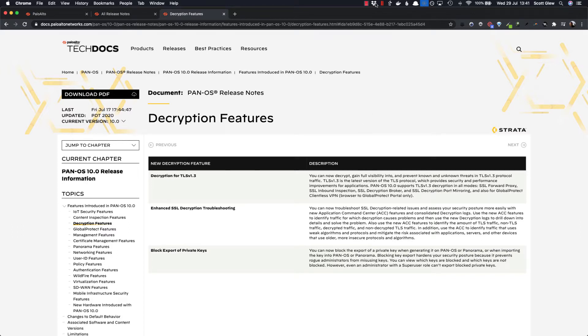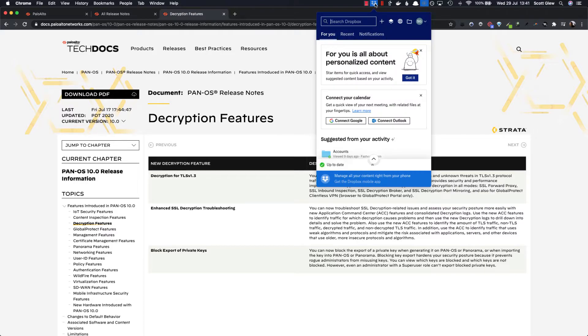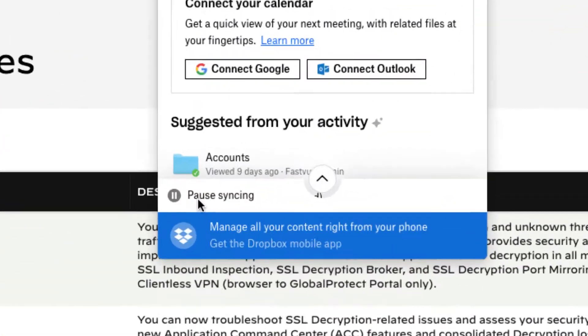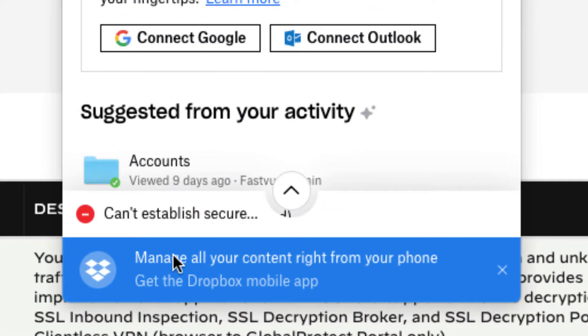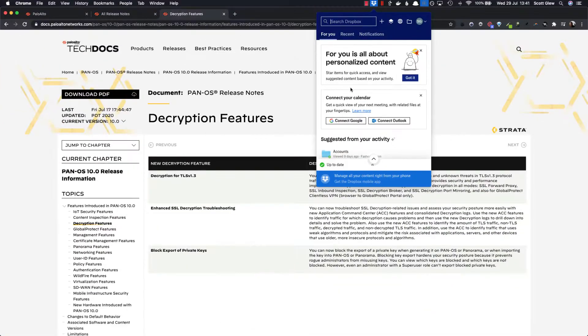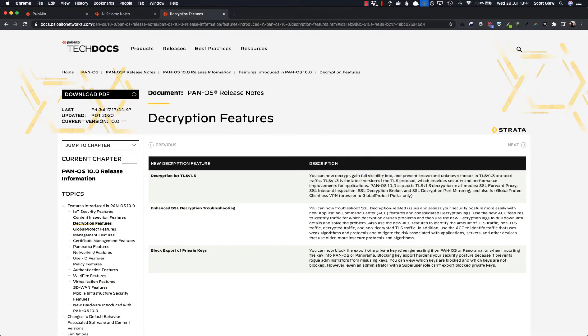So I've got one problem right here, which is Dropbox. So you can see down the bottom it says, can't establish a secure connection. And I've been into the SSL decryption exclusion section and added star.dropbox.com as an exclusion. It doesn't work.